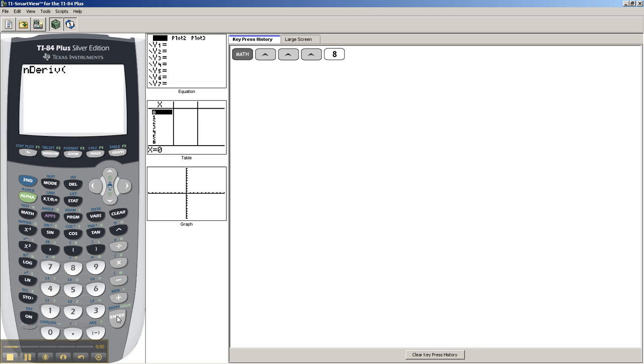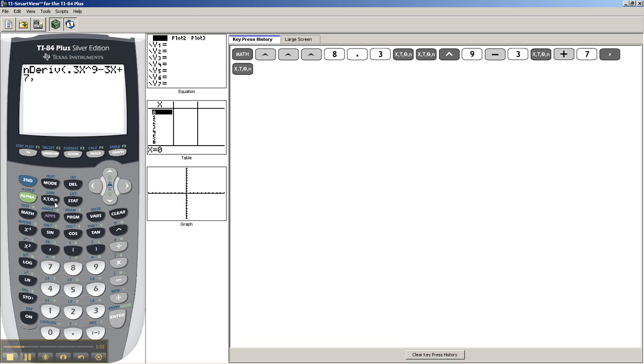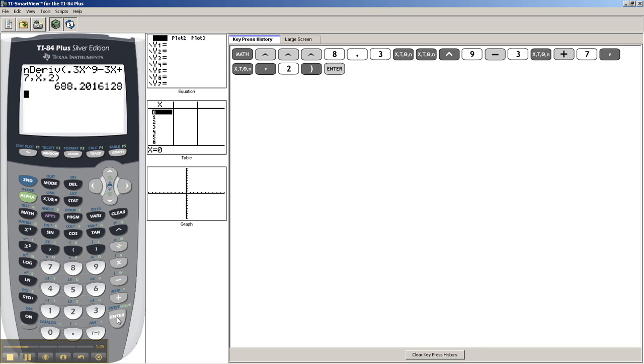So you go math 8. Then you enter in the function. So let's say 0.3x to 9, minus 3x plus 7. Just like in the definite integrals, comma, with respect to x. Then instead of 2, the limits of integration, you just say evaluate it at 2, close parentheses, equals 688.2016128.